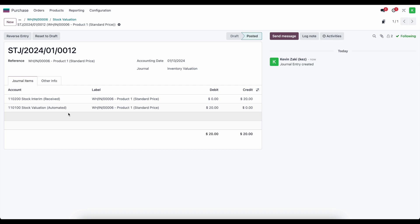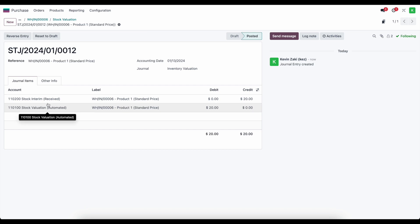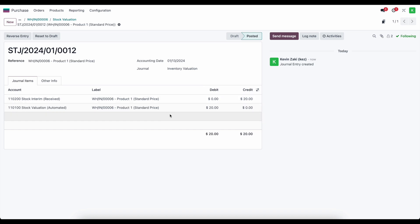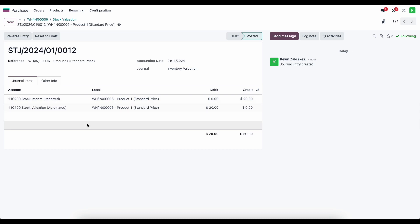The items came into our inventory, and in automated inventory valuation our balance sheet reflects stock moves in real time. Therefore, our stock valuation was debited to increase that asset account. We need to hold the offsetting balance in our stock interim received account, which is credited here. Then when we create a bill, our stock interim received account will be debited, which will essentially zero out that stock interim received account, in addition to some other journal items that get created.